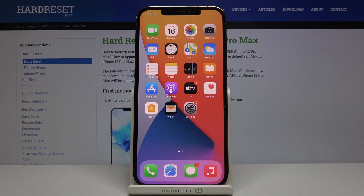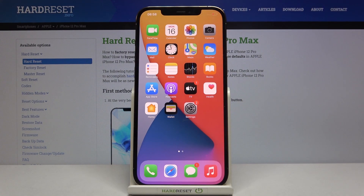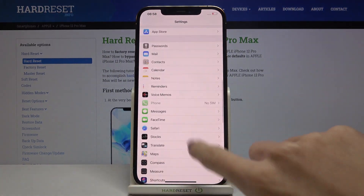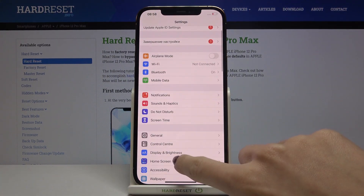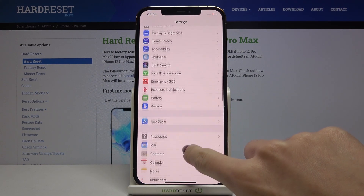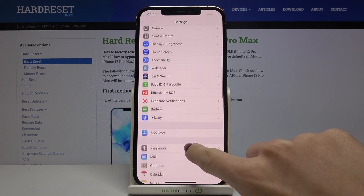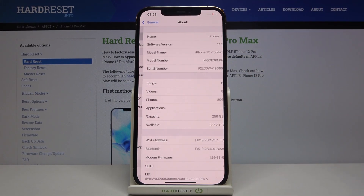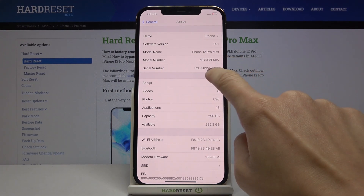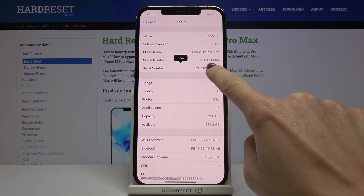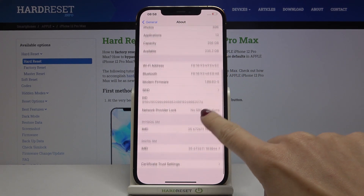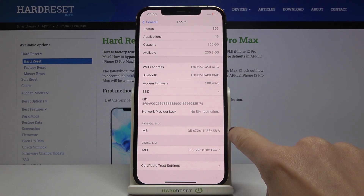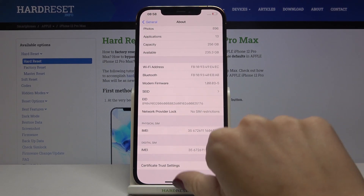If you'd like to reach the IMEI via Settings and also check the serial number assigned to this device, click on Settings, then find and select General, go to About. Right here you've got the serial number assigned to your device, and a bit lower you will be able to read the IMEI numbers — this one is for a physical SIM and here for the digital one.